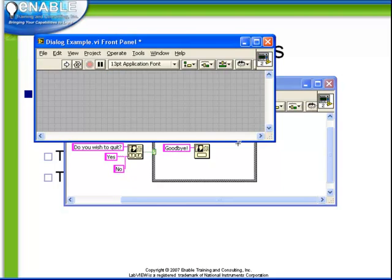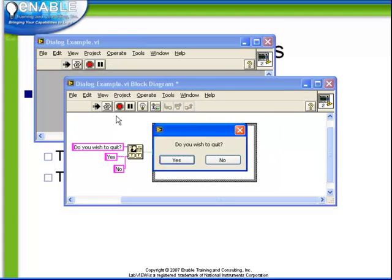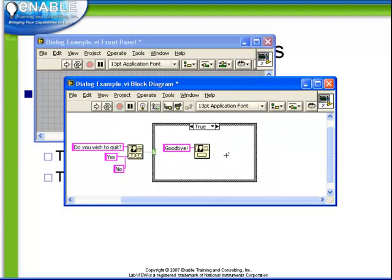it says goodbye, and I click OK, and that's the end. Of course, if we were to run this VI, and I would say no, then the true case doesn't happen.